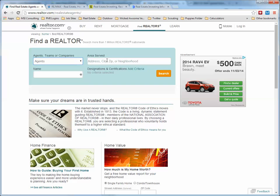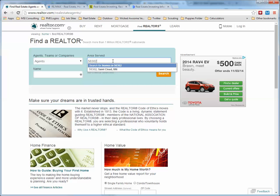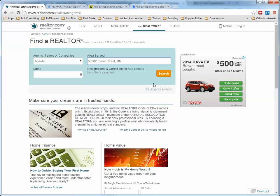So let's go ahead and look at agents here. In the 'Area Served,' you can type city, state, or zip. We'll just go Minnesota. It's asking for a name — we don't know the name, that's why we're here to look for it. You don't have to fill that in.